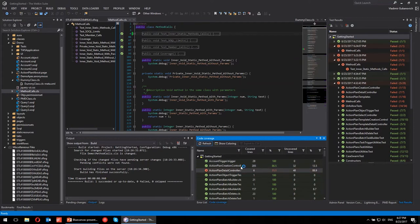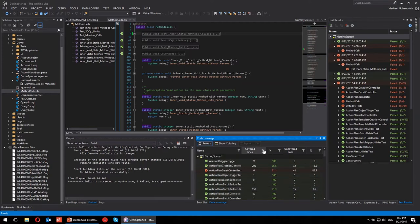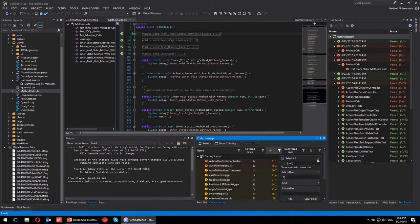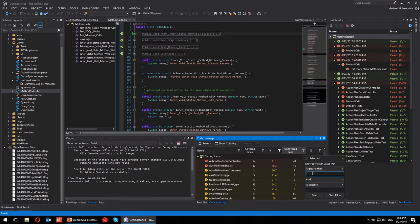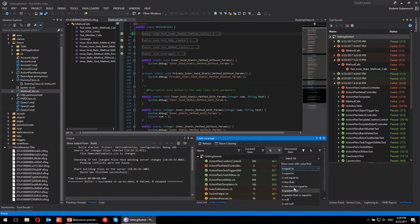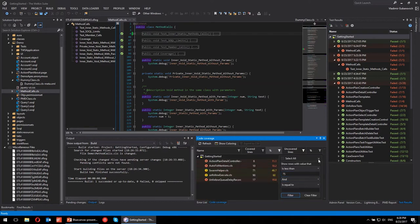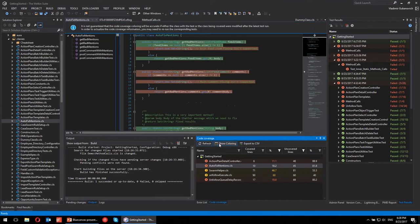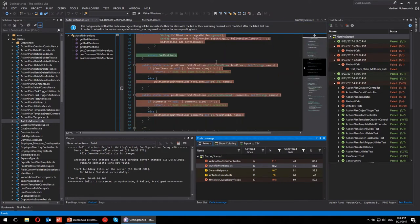The code coverage panel shows all your classes and triggers with full code coverage information. If you want to increase the quality of your unit testing you can see what logic wasn't covered. You can filter to show everything less than 75% coverage with more than 20 lines of code. Once you filter results, you can double-click any file and press 'Show Coverage' to see exactly where you need to increase coverage, with covered and uncovered lines highlighted in different colors.